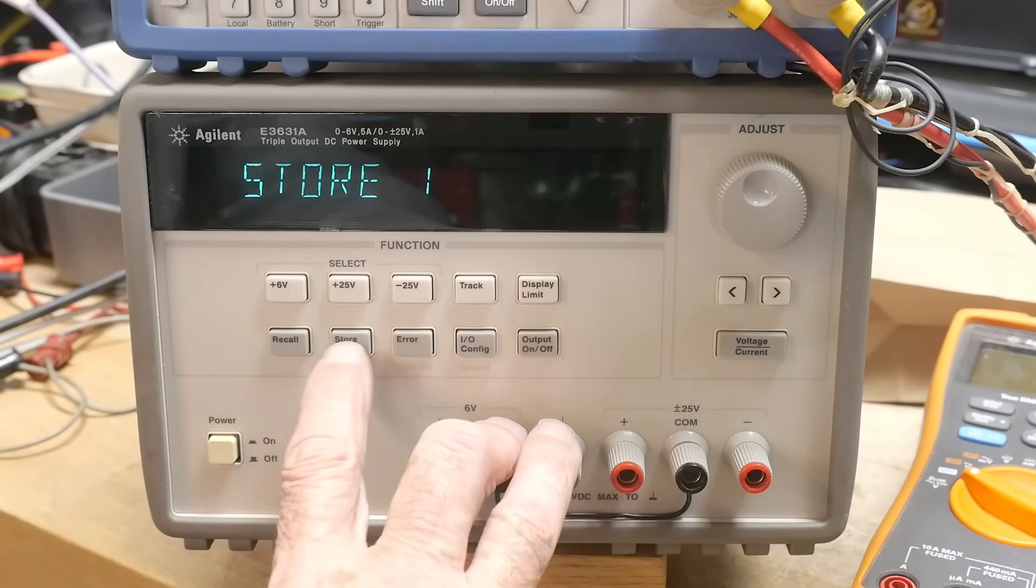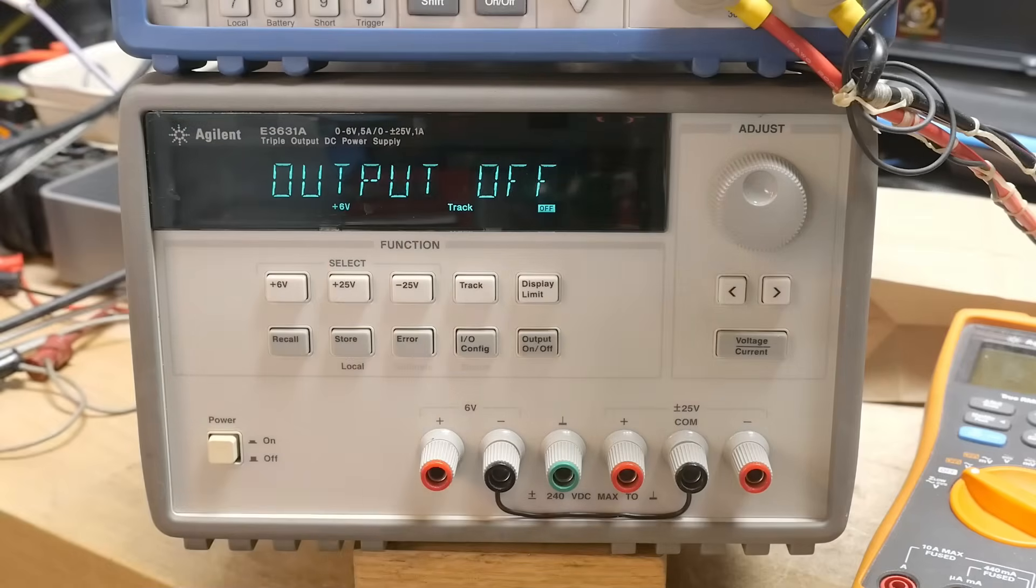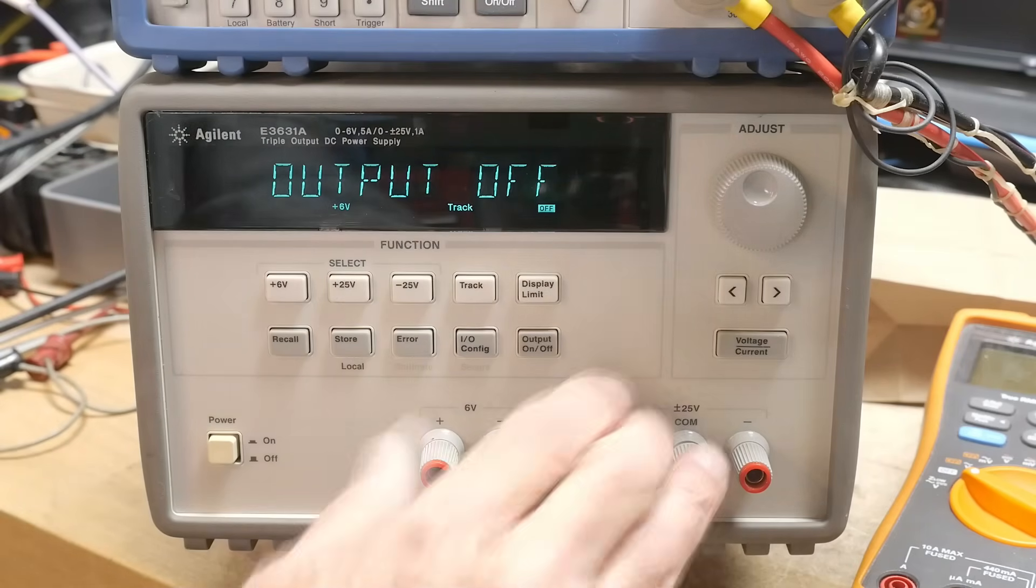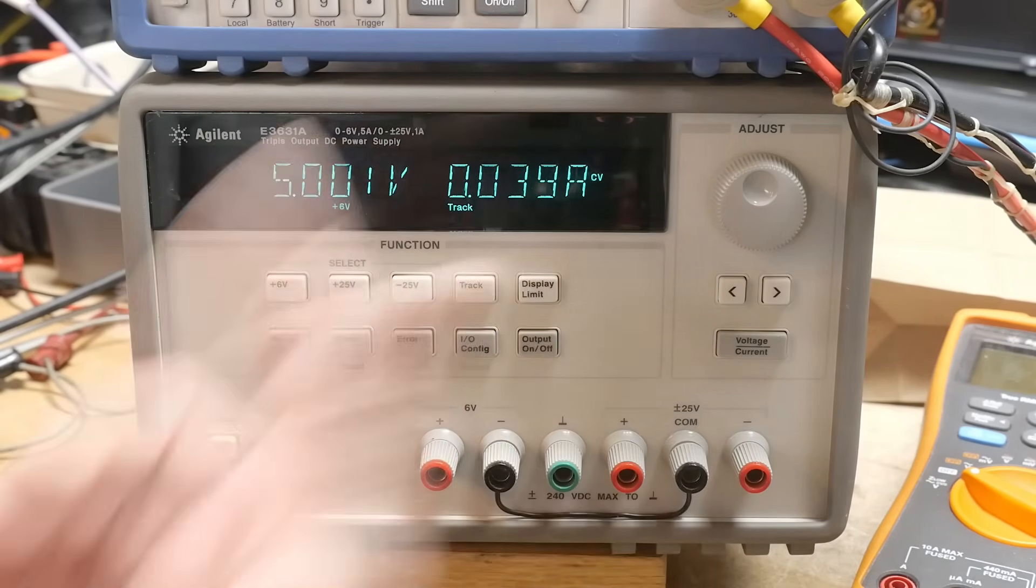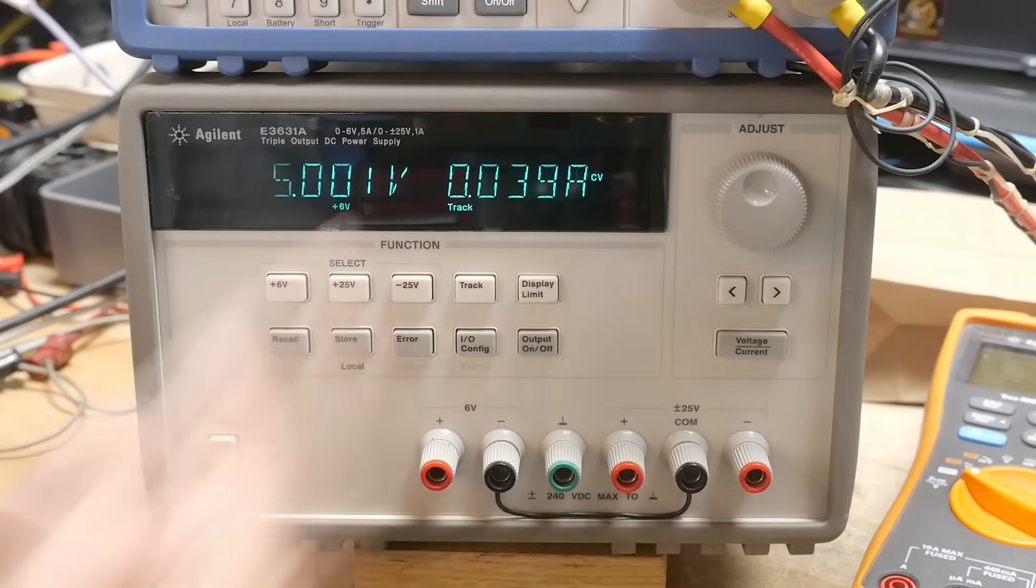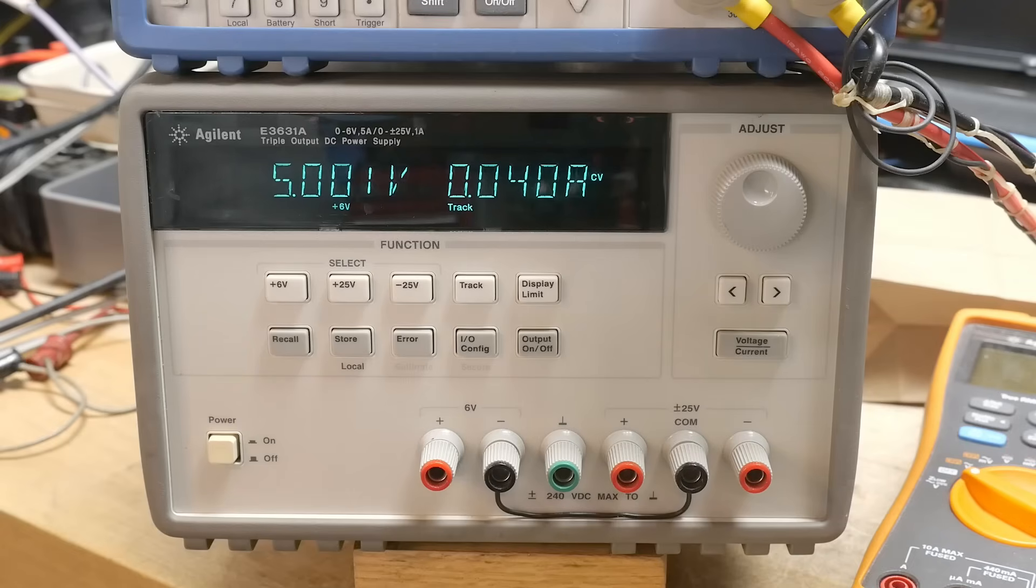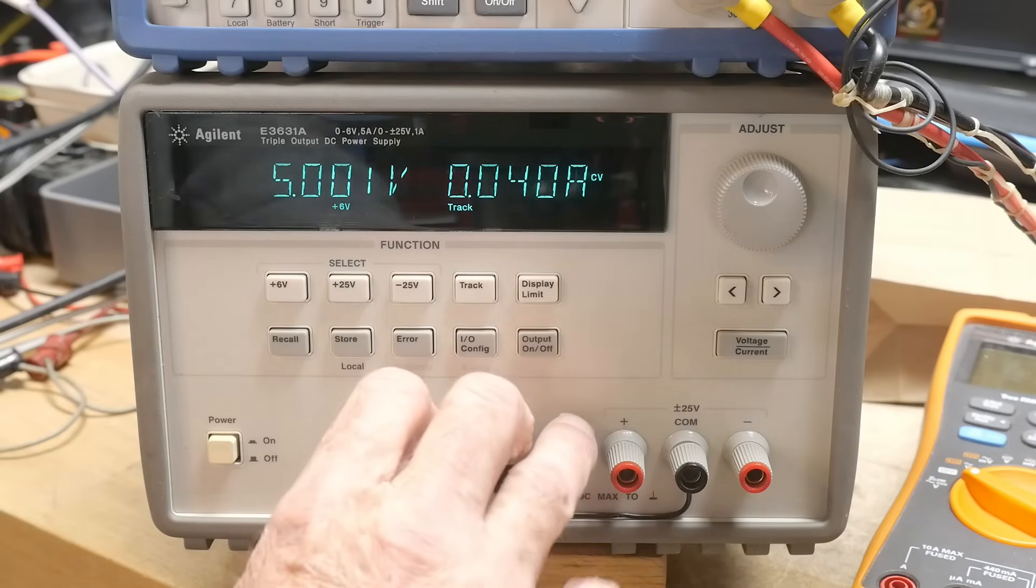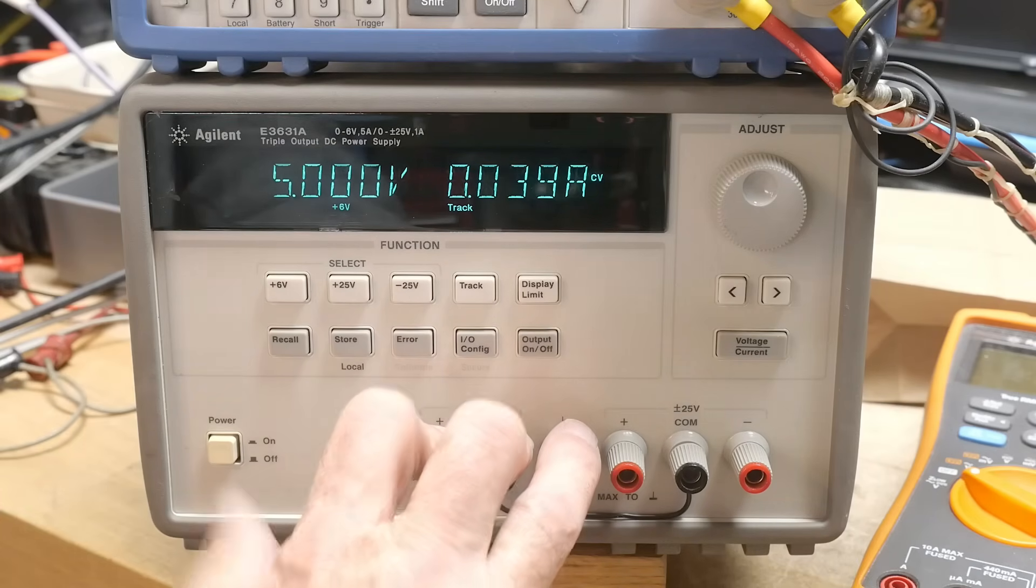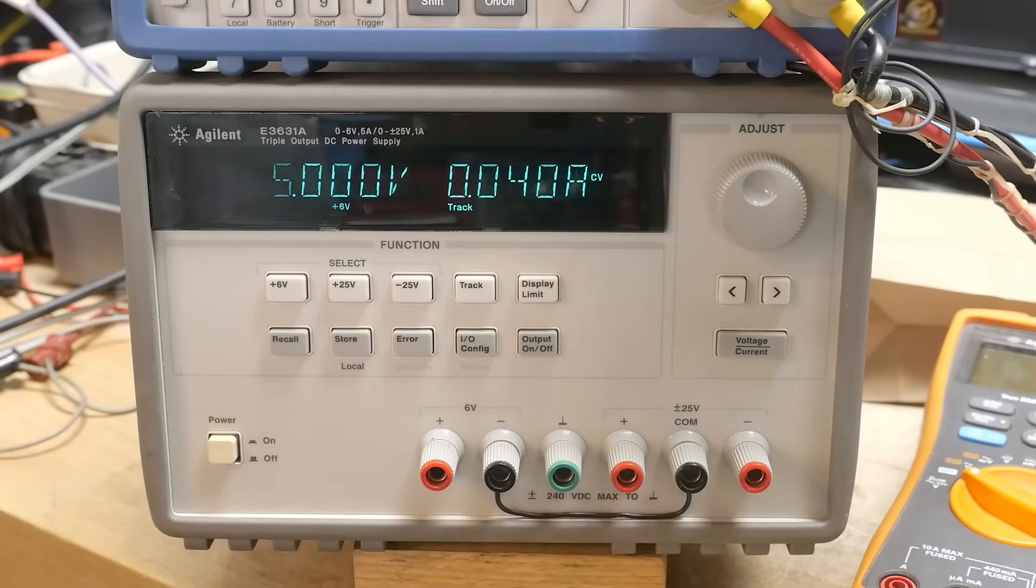Let's go ahead and store that in one. So on and off you just push the button. It says it's outputting that. No current. So what we're going to do is we're going to check the calibration on this thing. It has a lengthy calibration procedure that's kind of interesting. So we'll do that today.